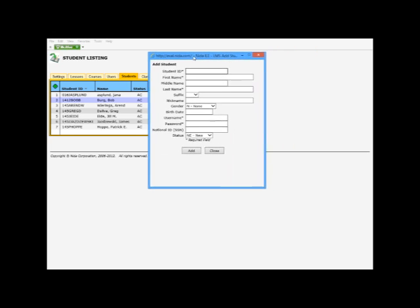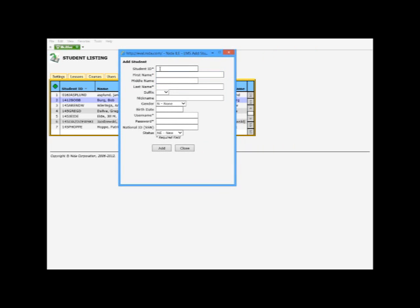We're going to add Robin as a student. I can use the exact same ID that I used for the user ID, because now it's a student ID. So r asplund, first name Robin.